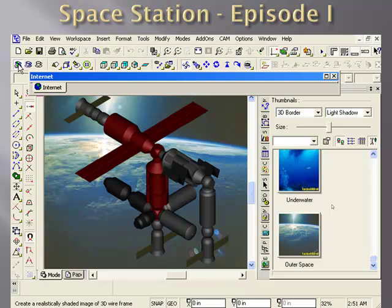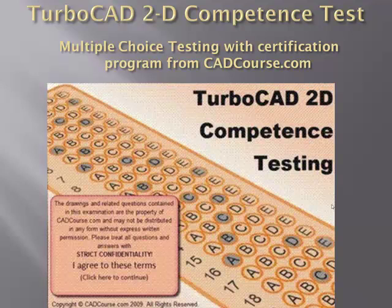The CAD Core Space Station product teaches you how to draw the International Space Station based on plans supplied by the NASA website.